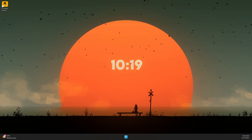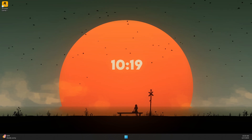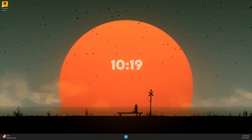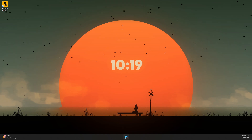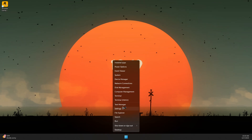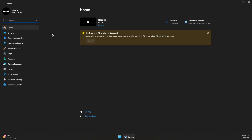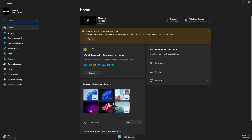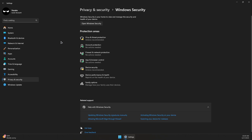Here is how to fix the Rockstar Games Launcher not opening or not working. First, right-click on the Windows logo, go to Settings, search for 'Defender' in the search bar, and click Windows Security Settings.